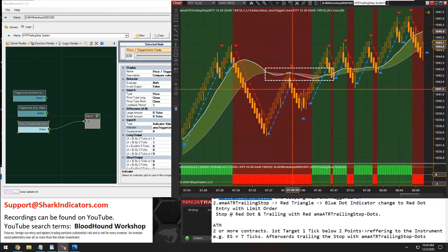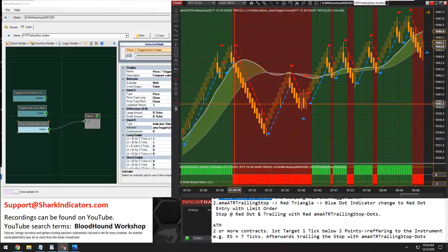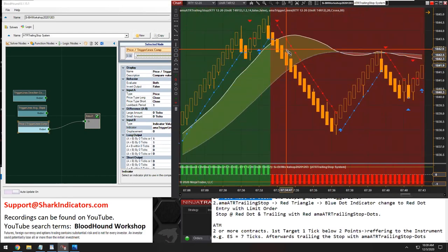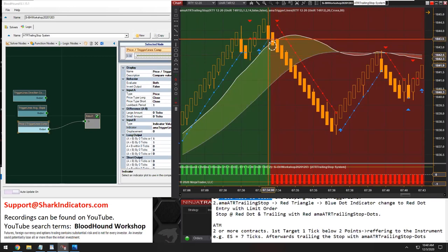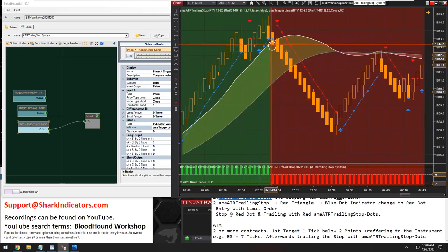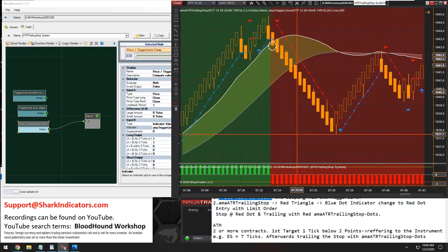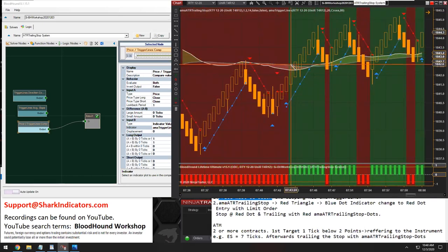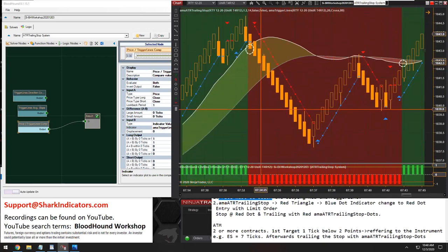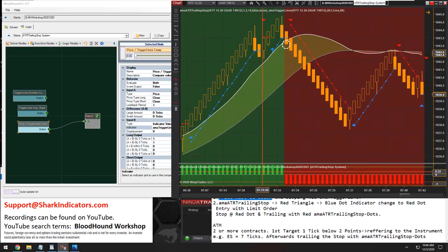Now if we look at our chart — here's a good example. The close of the bar crosses below the white trigger line, the faster trigger line. As soon as price is below that, we get a short output. And once price crosses back above — once that closing price is above the fast trigger line — the output changes to long. So if the close is above the fast trigger line, we have a long output. As soon as the closing price goes below that trigger line, we're getting a short output.